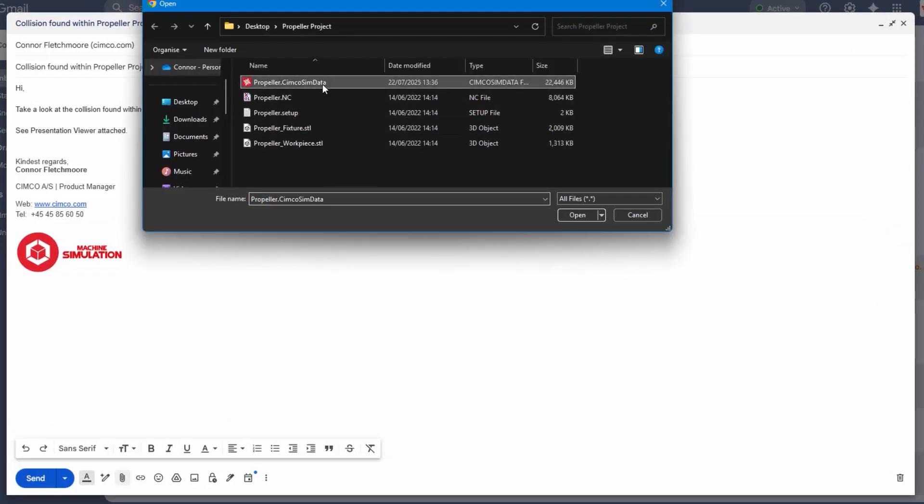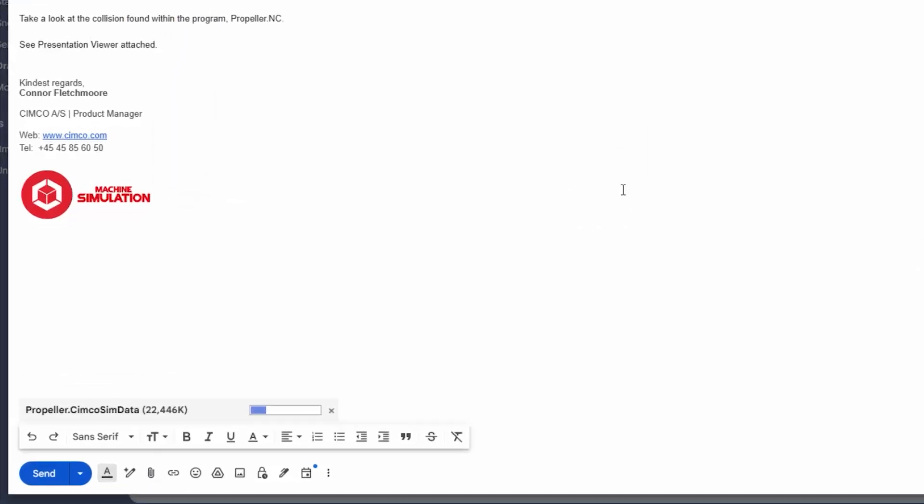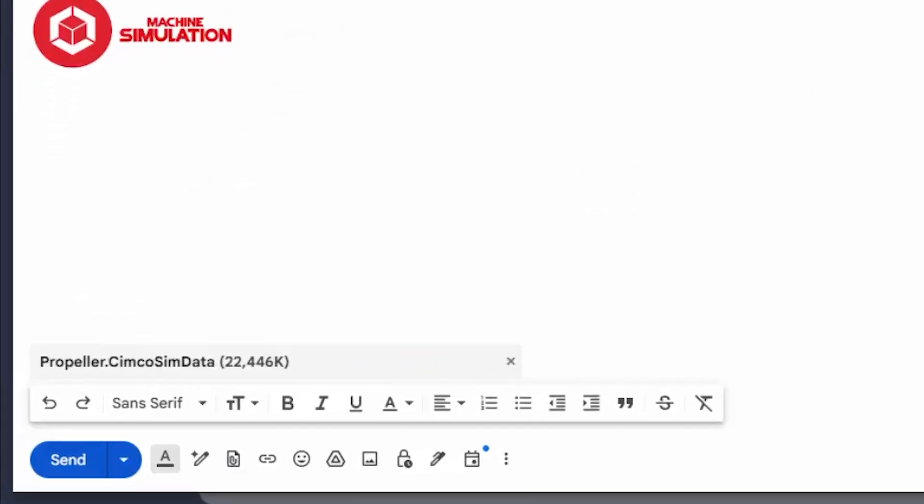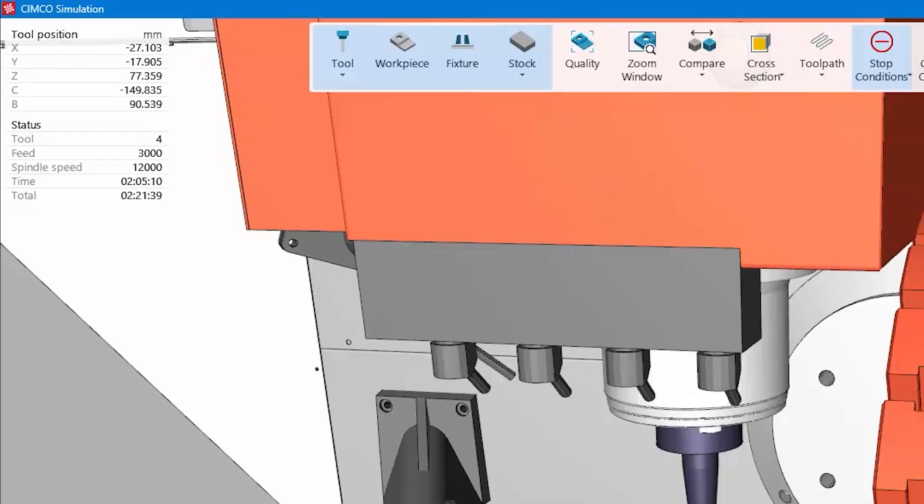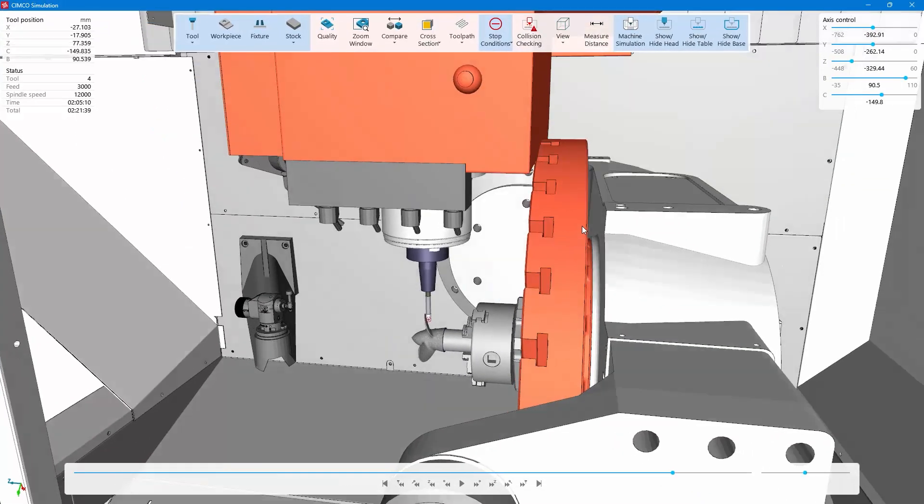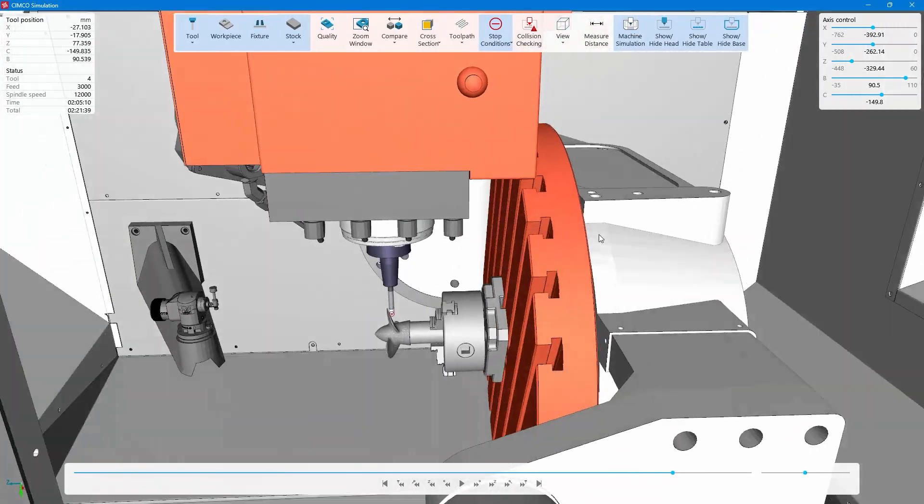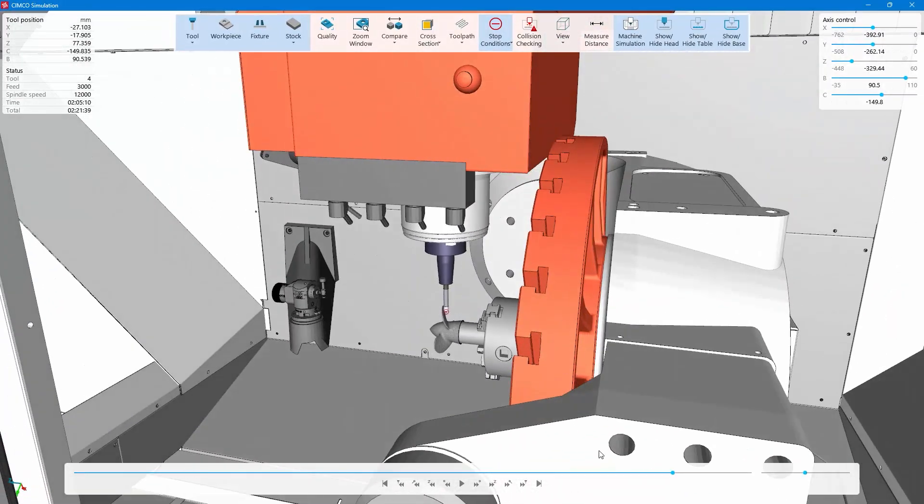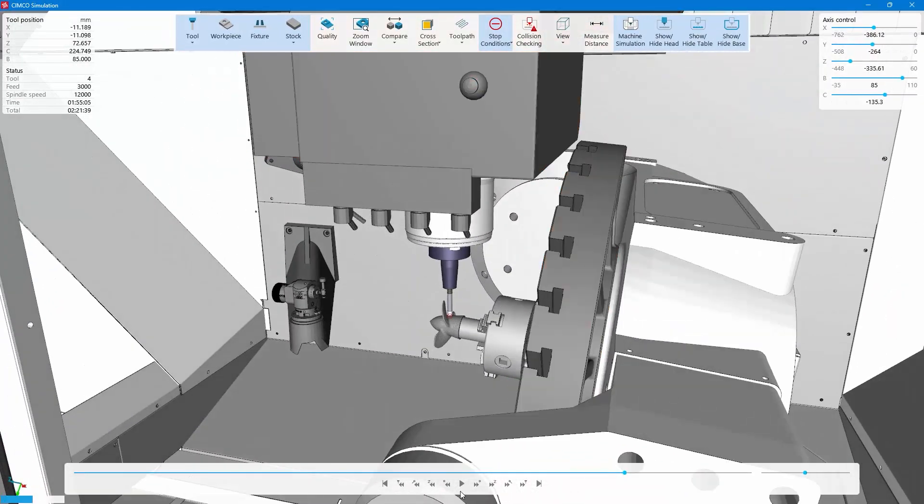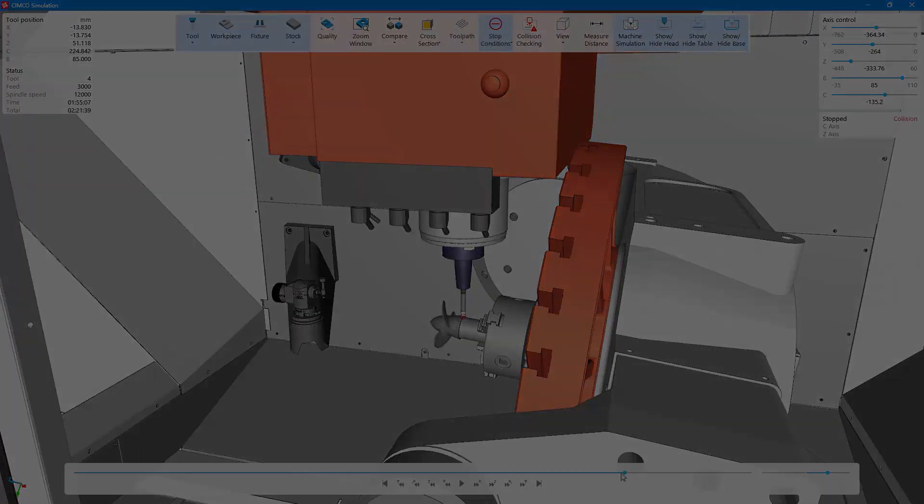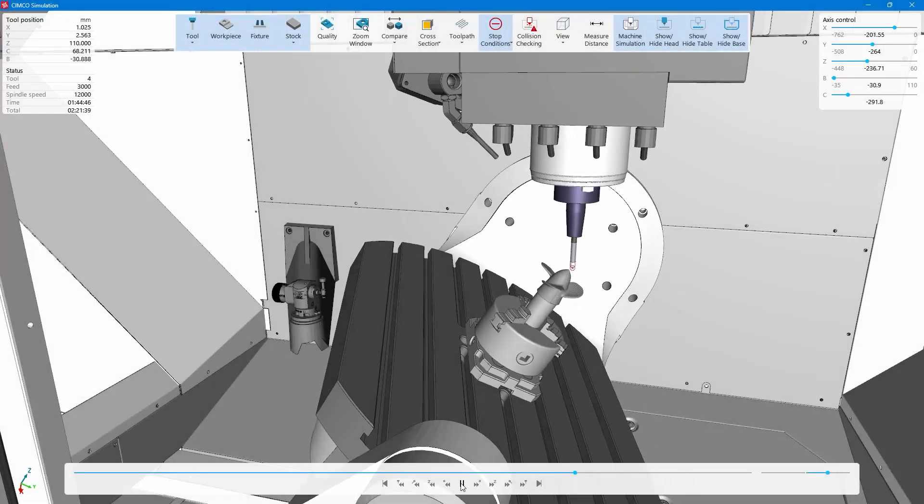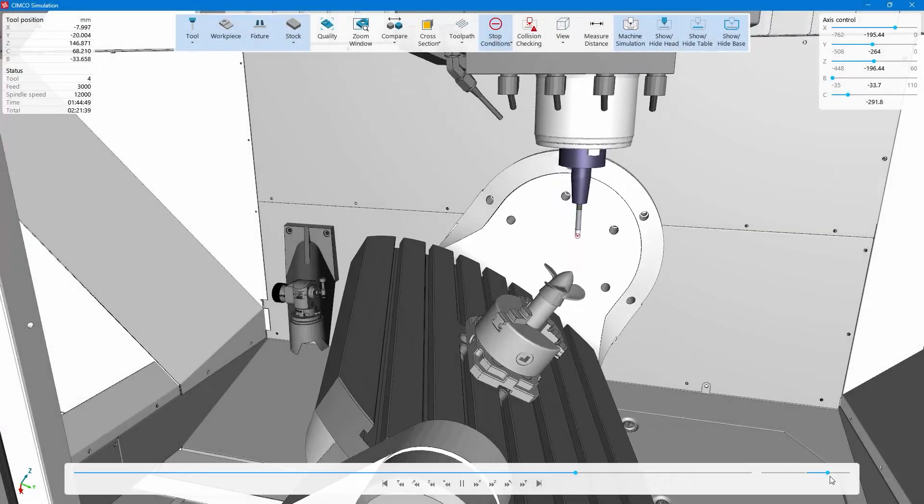We have also made a special effort to compress the SIMCO SIM data file to be small enough to send via email, often less than the 25MB file attachment maximum, as well as ensuring the simulation loads instantly, even when containing large NC files and machine simulation models.